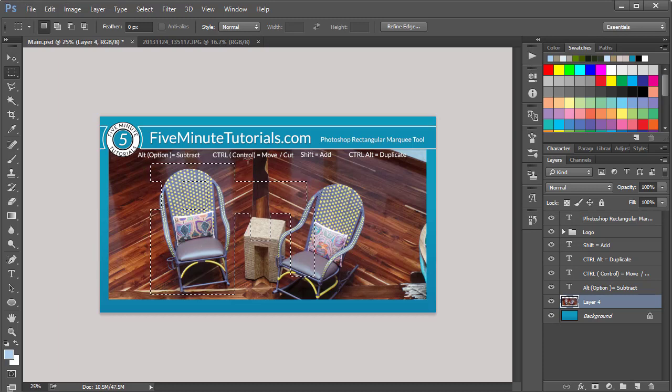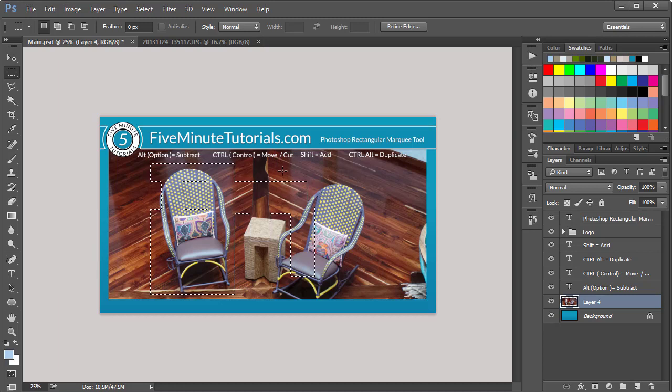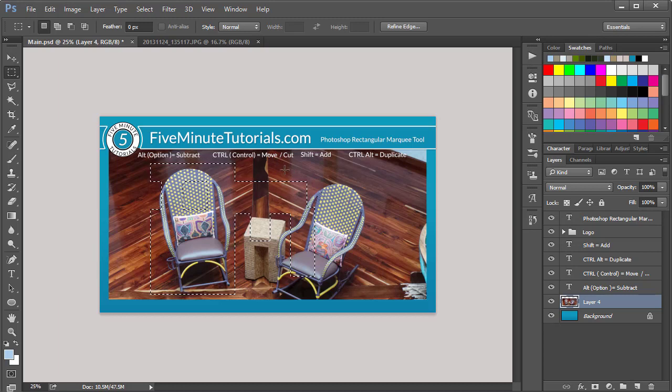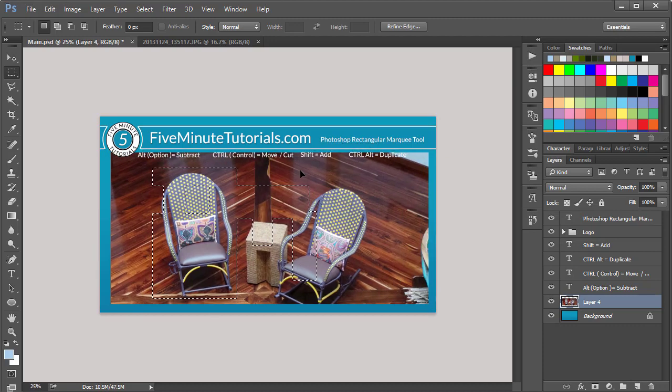Now, you notice the Control key does actually moving and cutting. So if you are outside of your selected area and you hold Control, you get the Move tool. So that will allow you to now move. And you notice it moves everything. So it's just the Move tool.